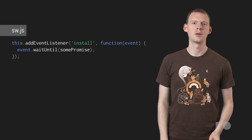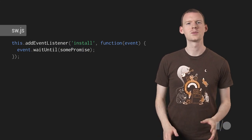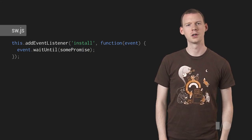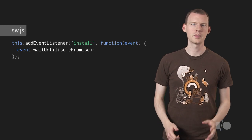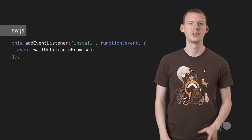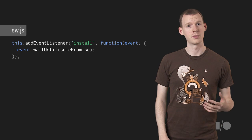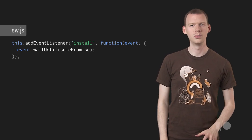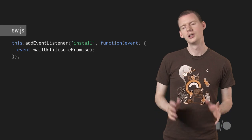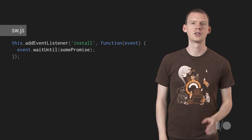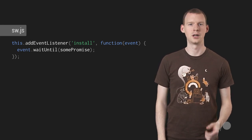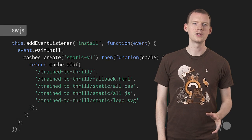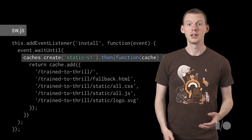The first thing we care about is the install event. This fires when the browser sees this version of the Service Worker for the first time. Passing a promise to wait until defines the length of the installation process. If the promise rejects, the install fails, and this worker won't do anything else. If that happens, don't worry about it. You'll get another shot at it next time you call serviceworker.register.